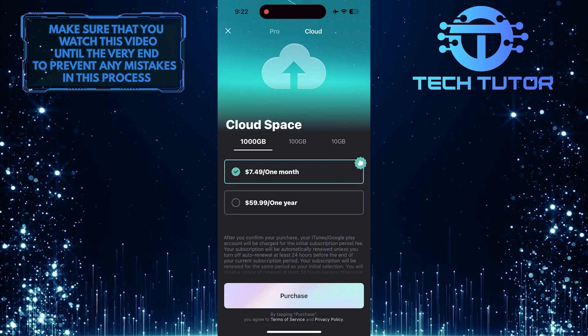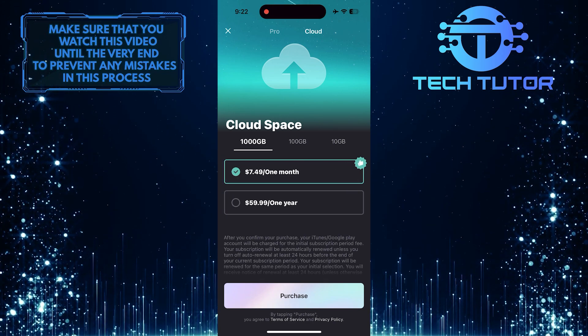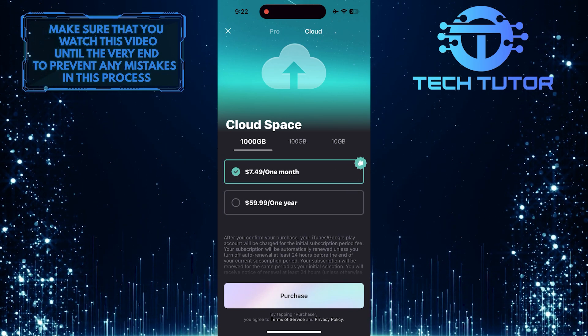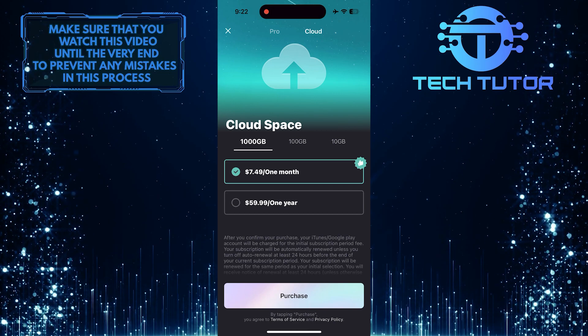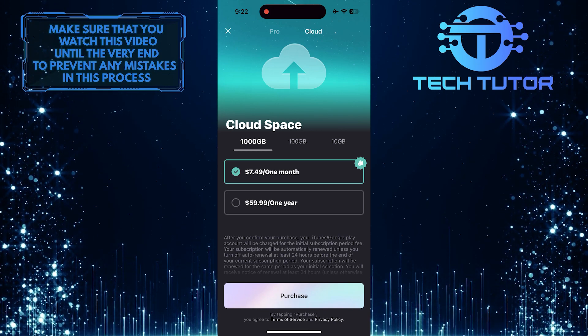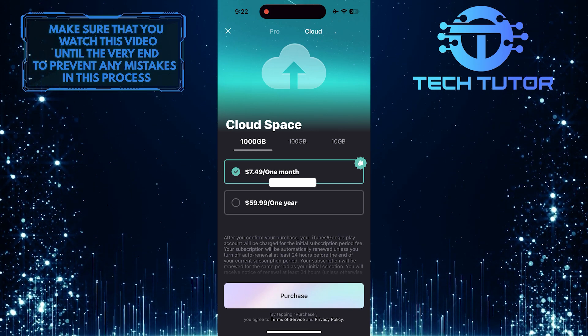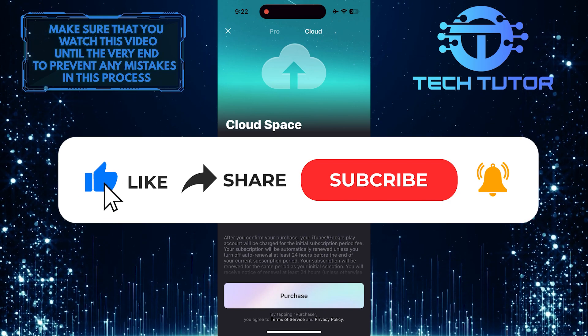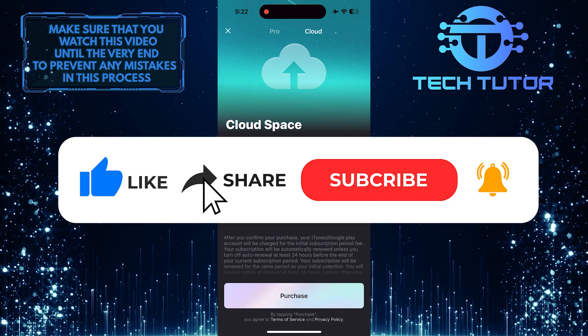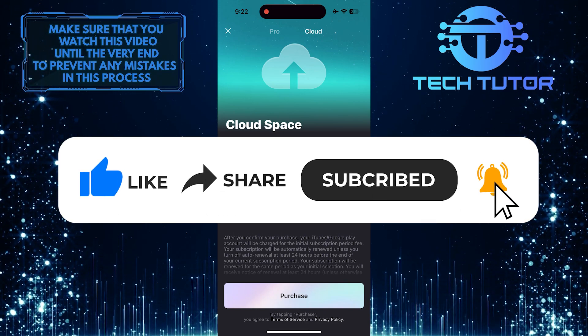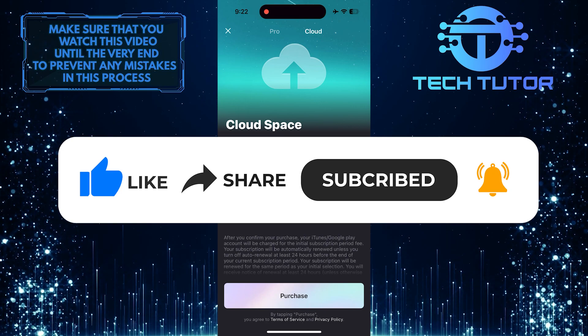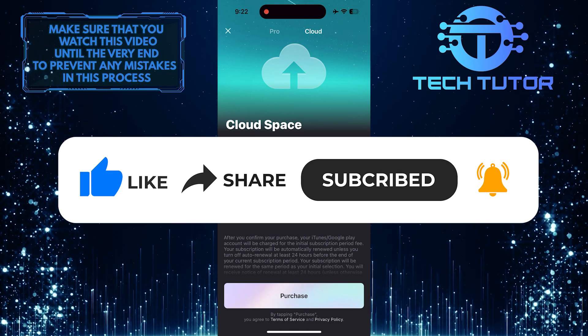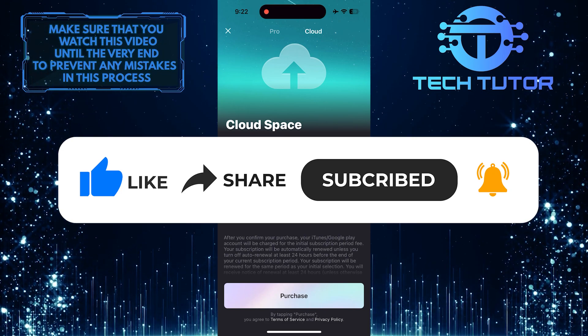So that wraps up this tutorial. If you have any questions about this whole process, please let me know in the comments section below. And if this video helped you out, please give it a big thumbs up and subscribe to this channel for more tutorial videos like this one. Thank you so much for watching, and have a good day.